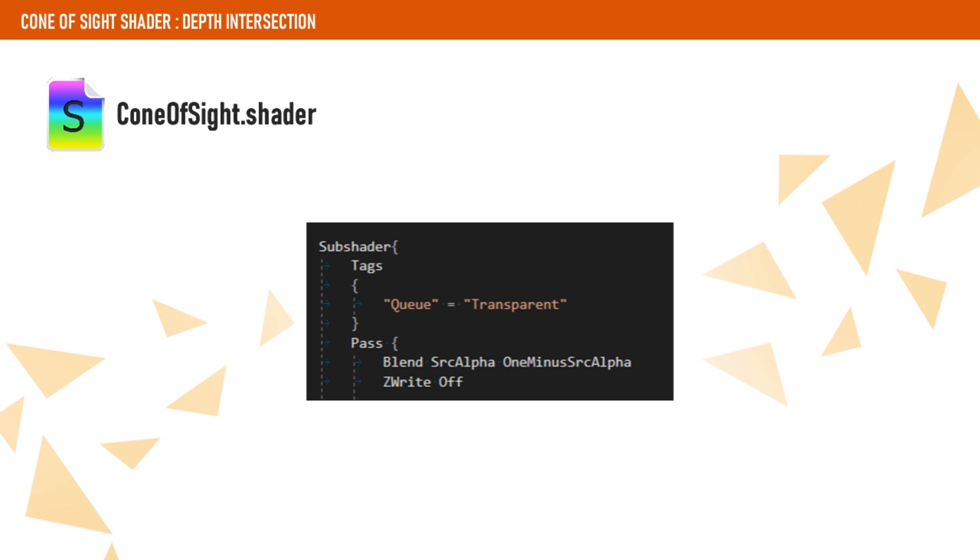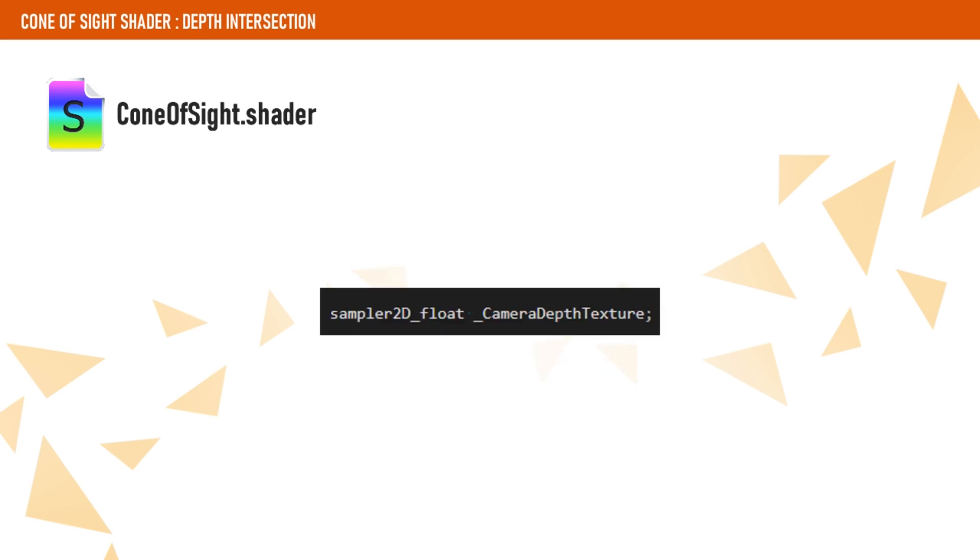We include the depth buffer to our shader using the camera depth texture. Unity will fill this texture for us. That comes for free when using deferred rendering or when using shadows in forward rendering, so make sure you are using the right settings or make the camera to use the right depth mode.